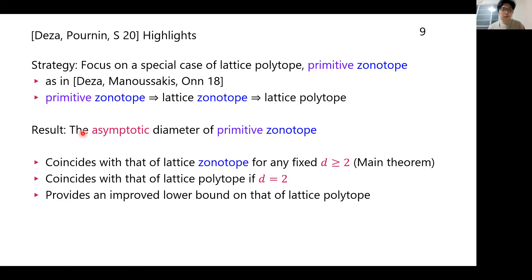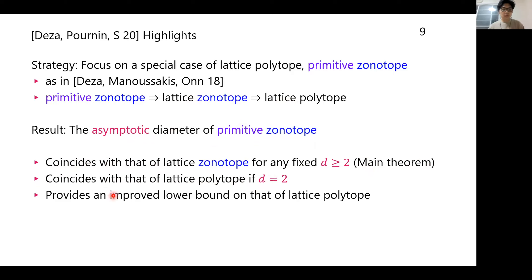What we did in this paper is establish the asymptotic diameter of a primitive zonotope. We see that this asymptotic estimate coincides with that of a lattice zonotope for any fixed d — this is the main result. We also see that this asymptotic estimate coincides with that of lattice polytopes in dimension 2. Finally, it provides an improved lower bound on the diameter of lattice polytopes, when compared to the lower bound mentioned in the Piamonchini paper.